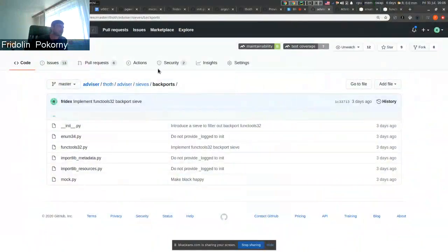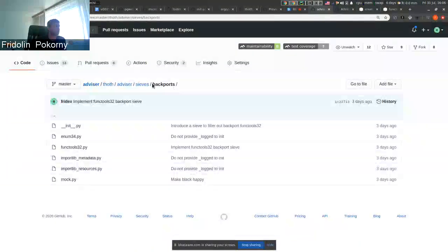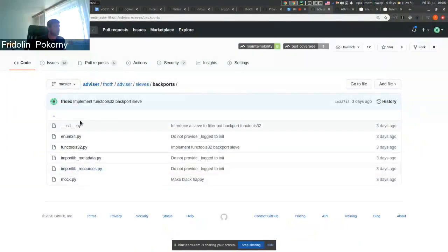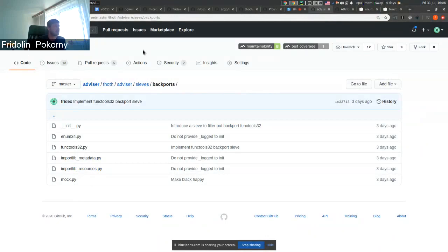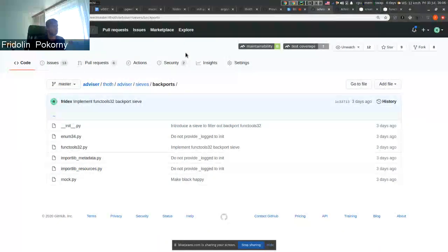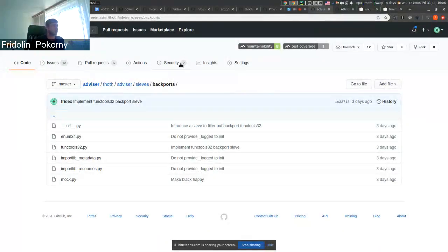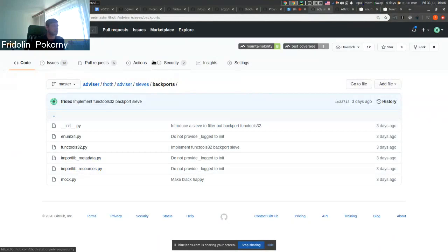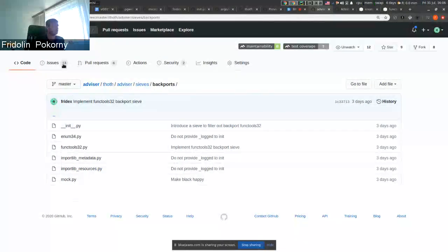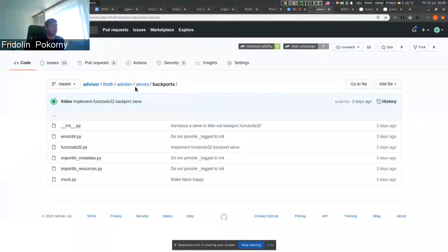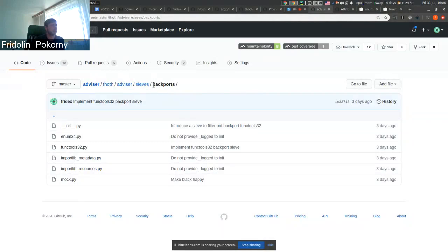Hello everyone, in this demo I will show you new pipeline units that we implemented in our Component Advisor that is basically recommending software or Python packages to be used. New pipeline units are of type sieve and more specifically they are pipeline units specific for backports.